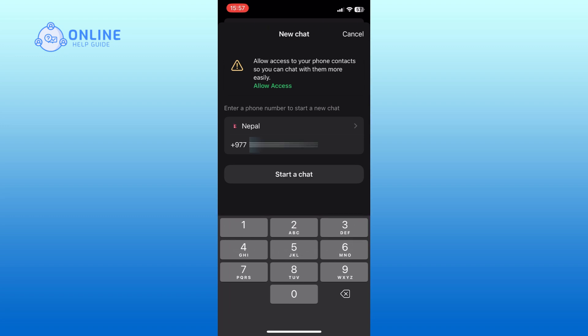Finally, tap on the start chat option to open a new chat window with the contact.